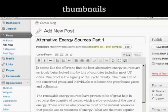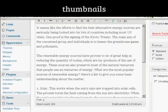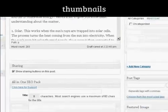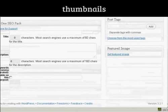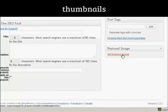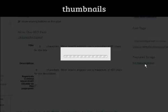What I need to do is to scroll down further down the page until you see this link here that says Featured Image and Set Featured Image. Click on that.